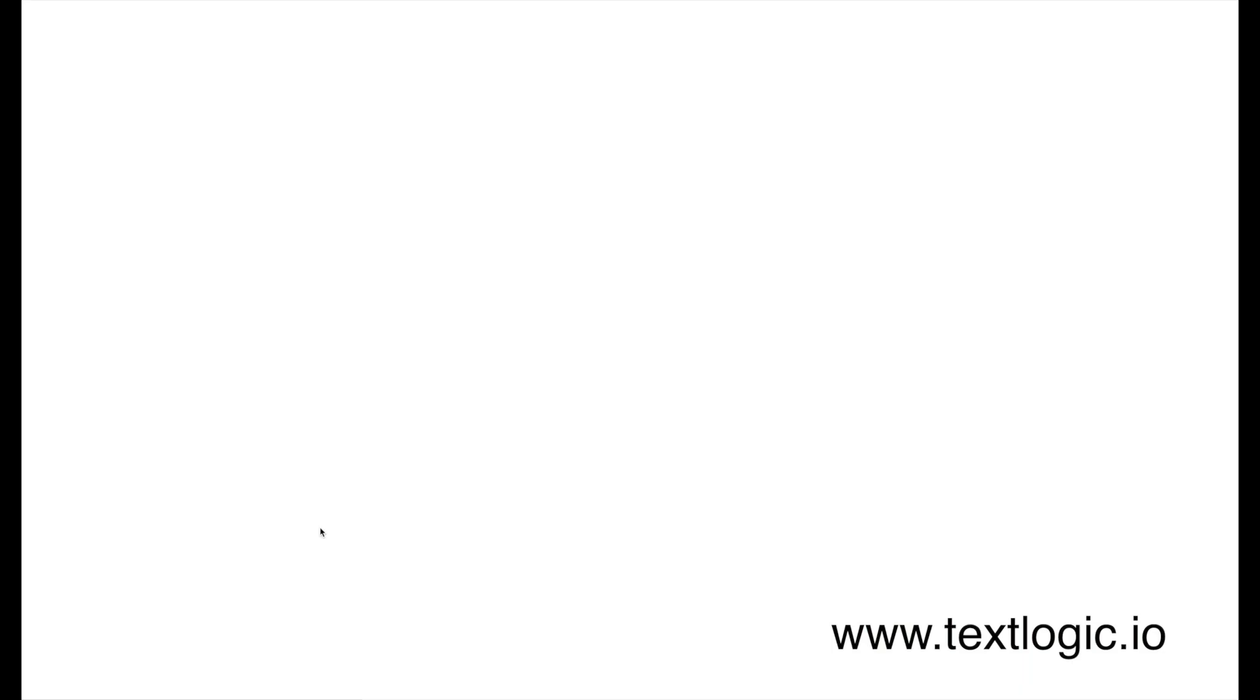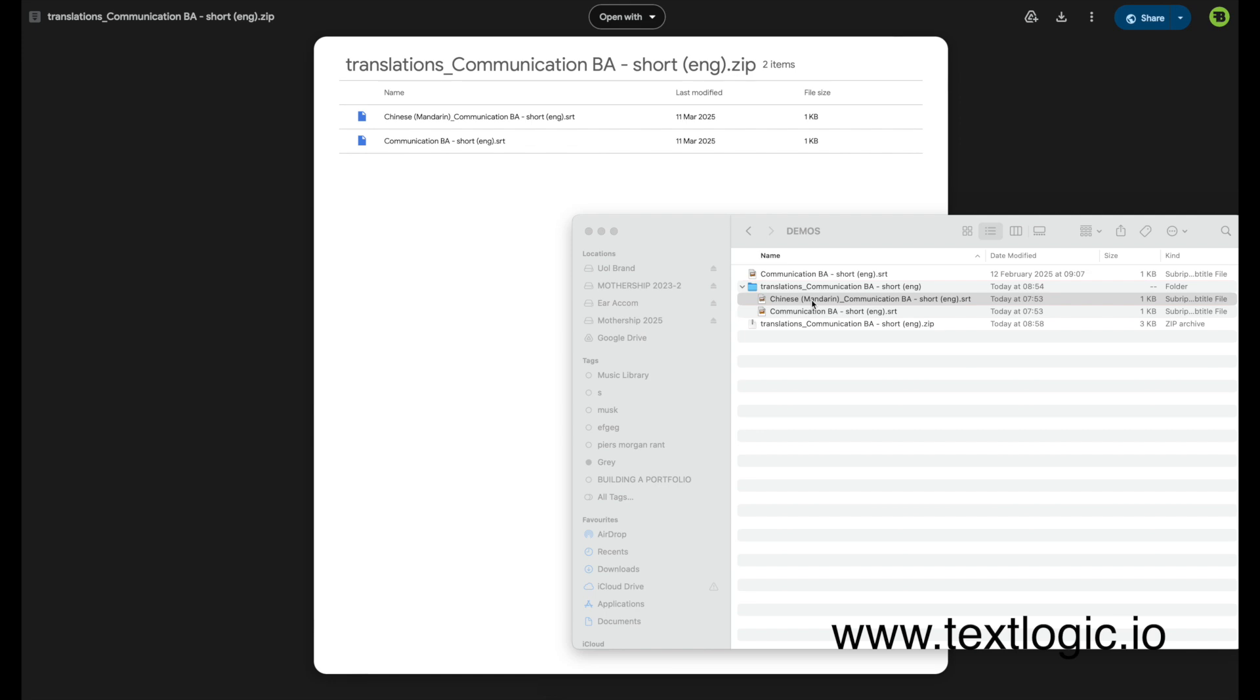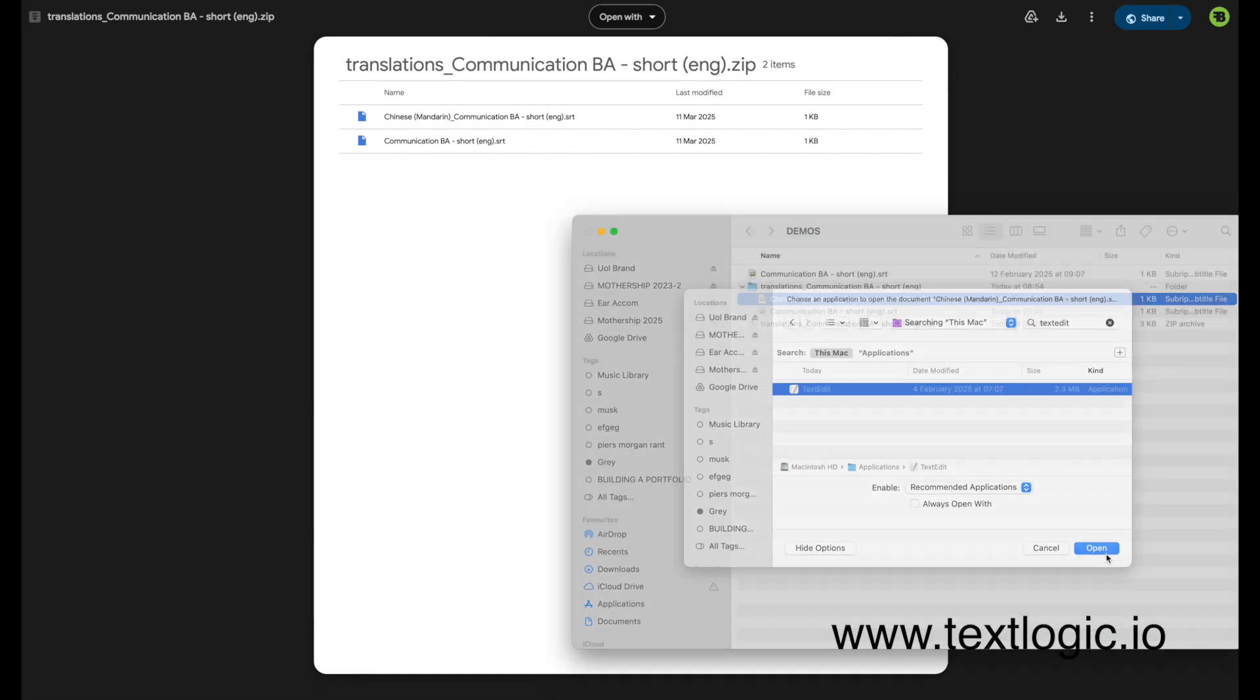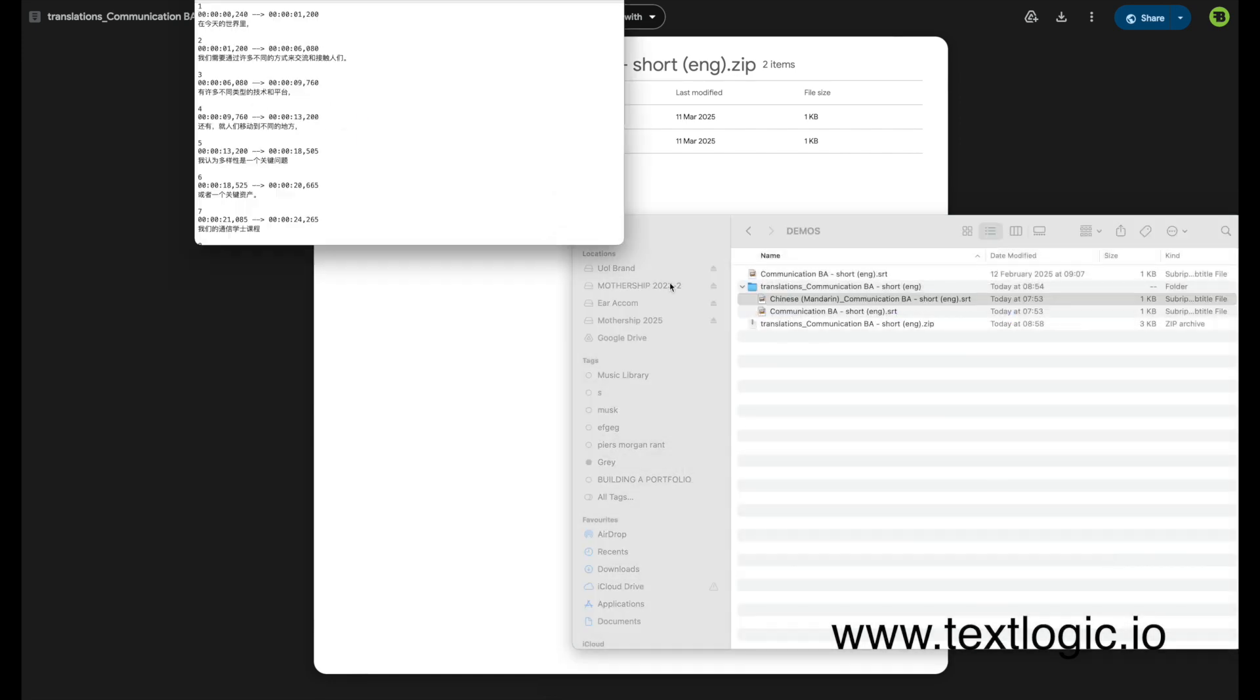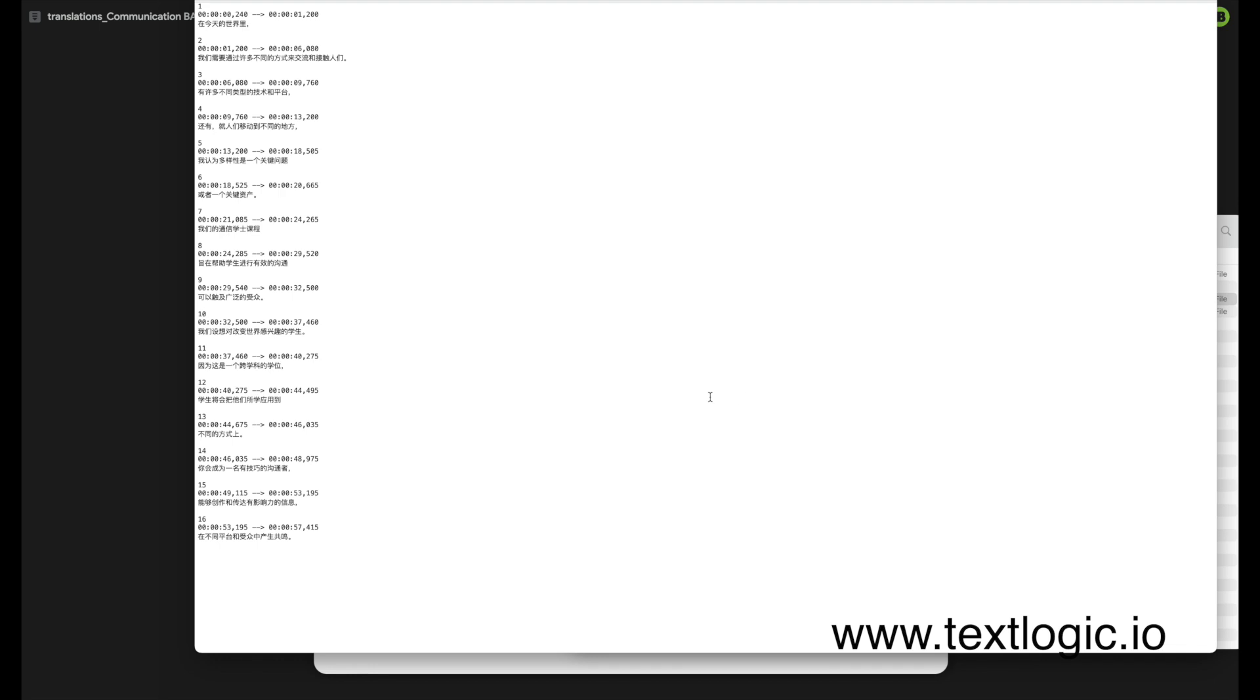A few seconds later, the translation is ready. You can preview it or download it straight away. Let's open the file. Everything's there, perfectly timed, and it actually makes sense in the new language.